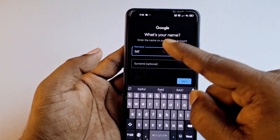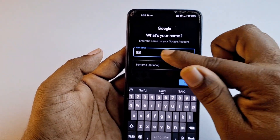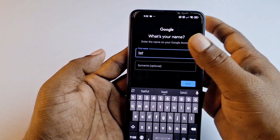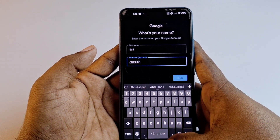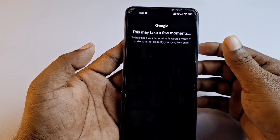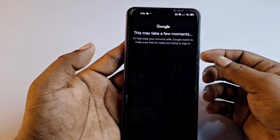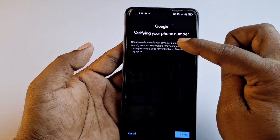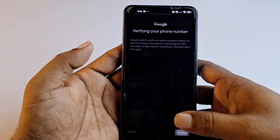My name is Saif Abdullah, so I'll enter both first and last name. If you try to search with just the first name but you also have a surname, it won't come up — so make sure to include the surname. After entering your name, click 'Next' and wait a few seconds. Google needs to verify your device or phone number for security reasons, so click 'Continue'.